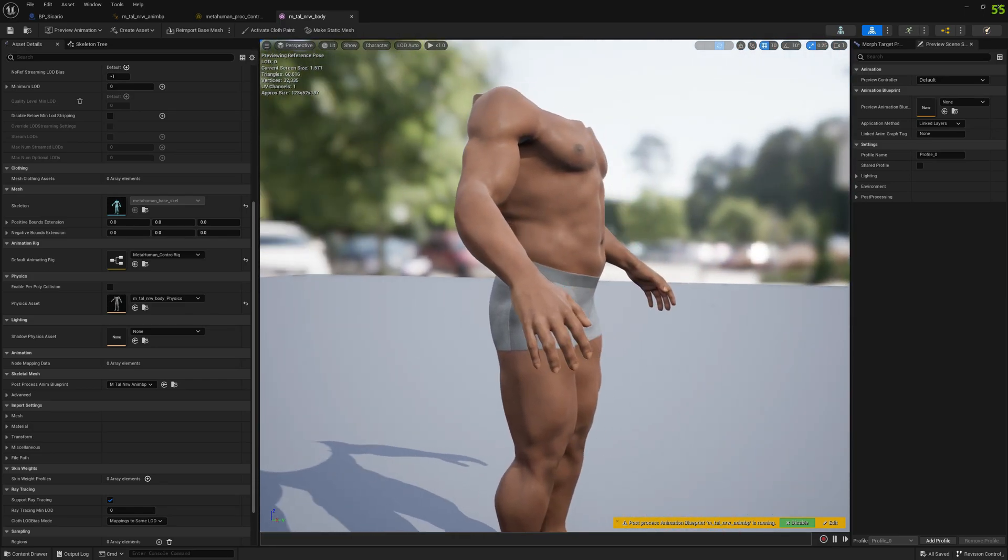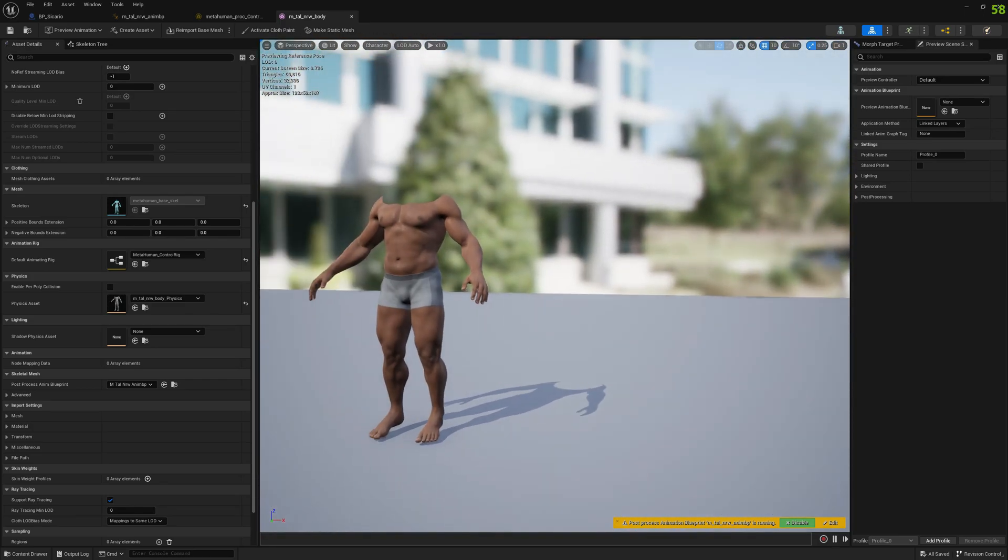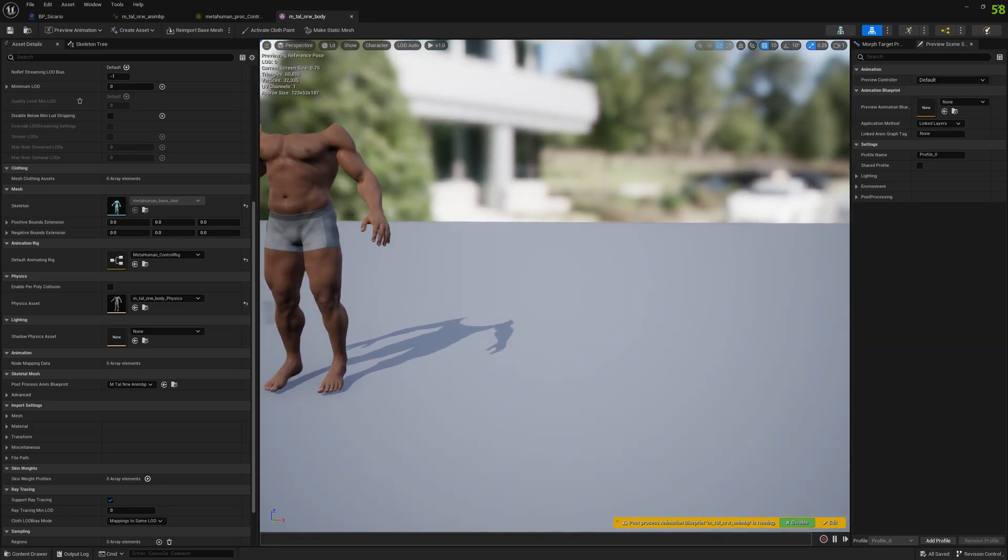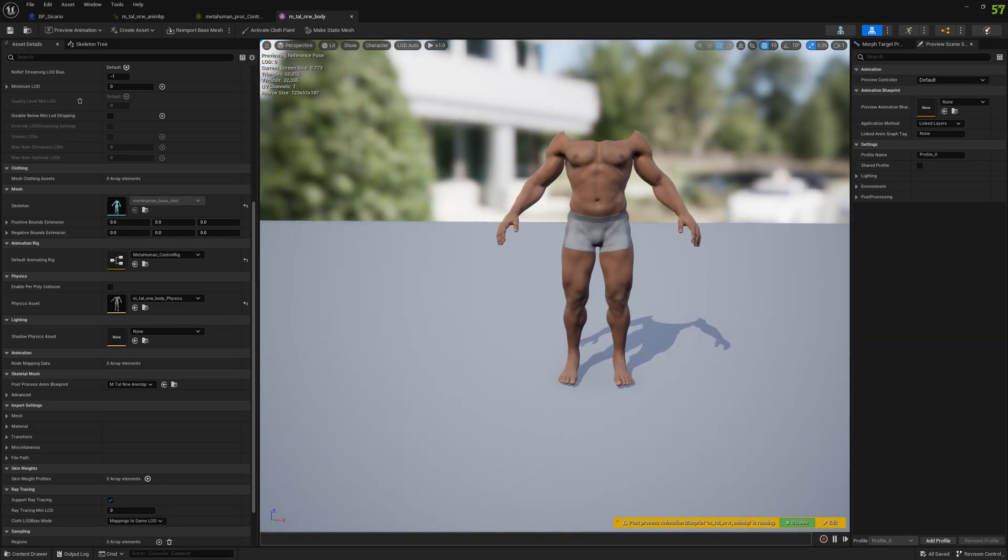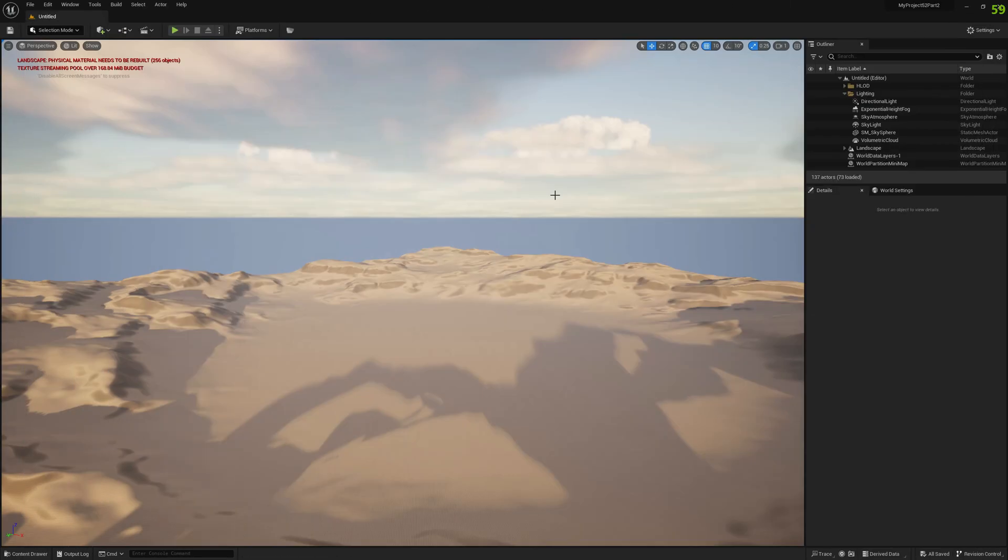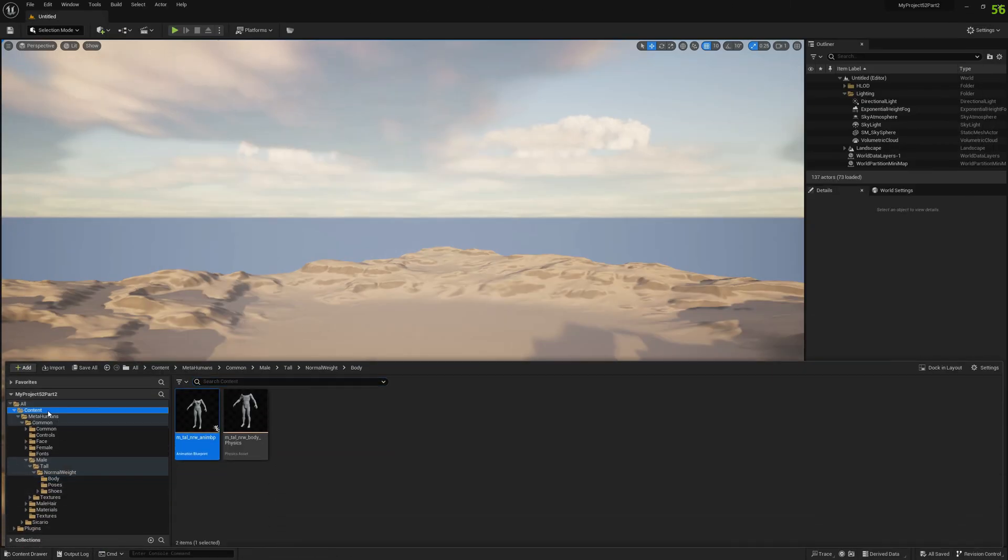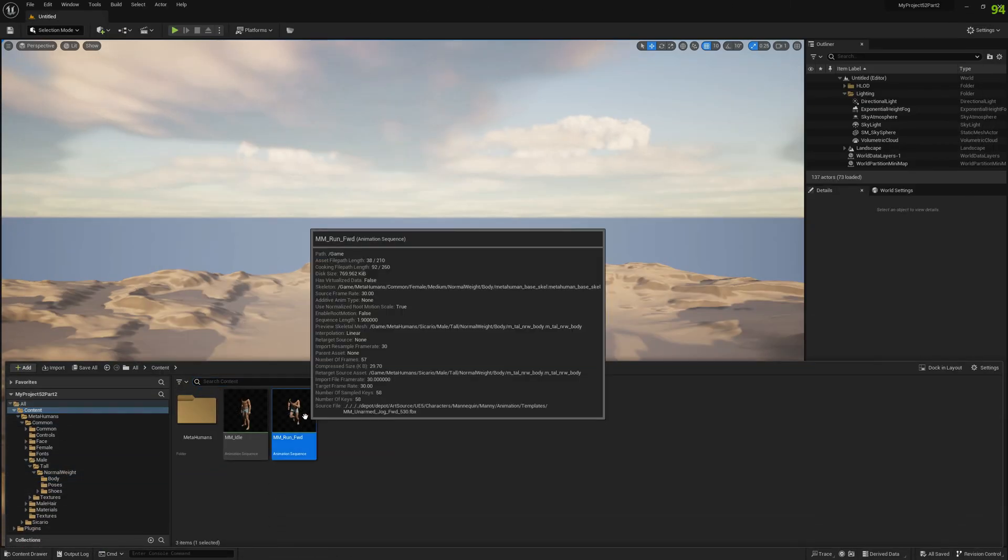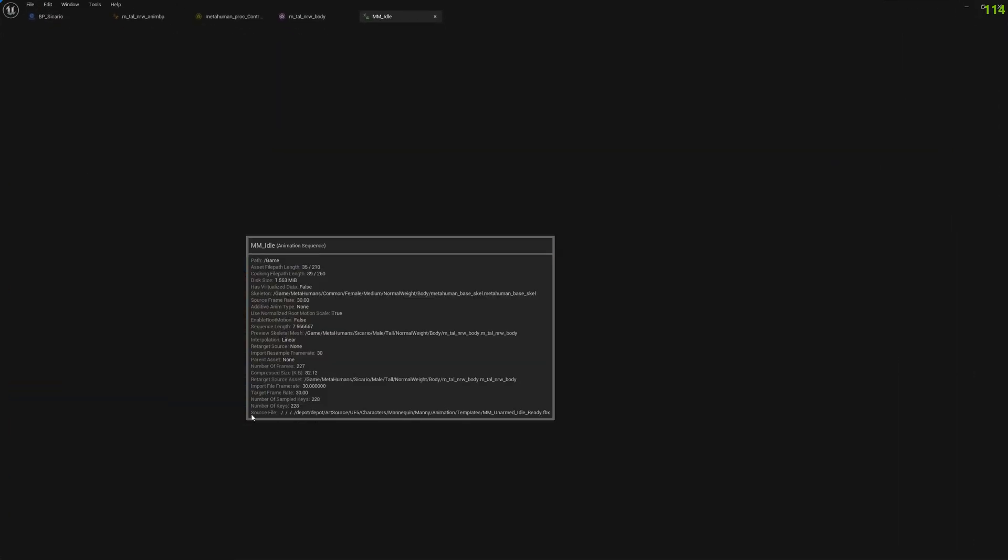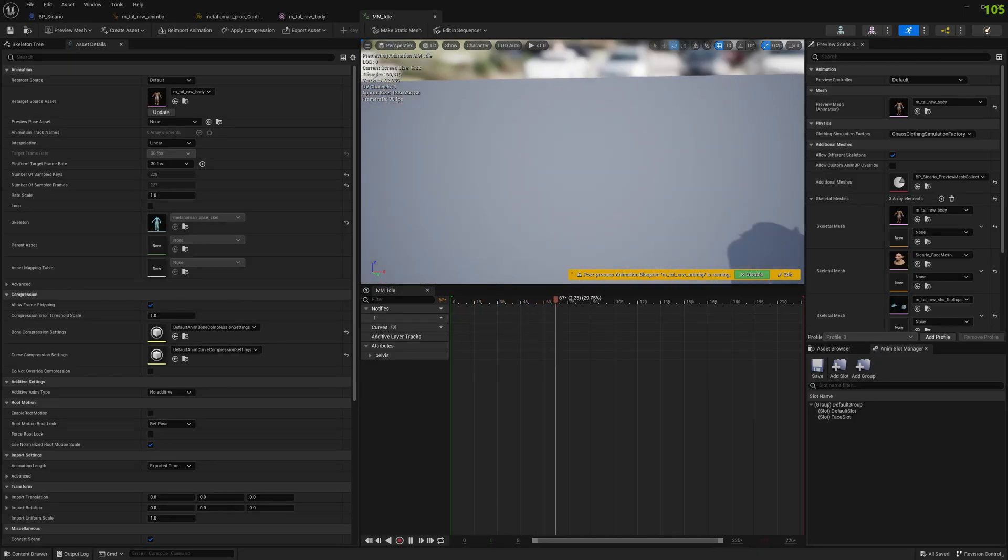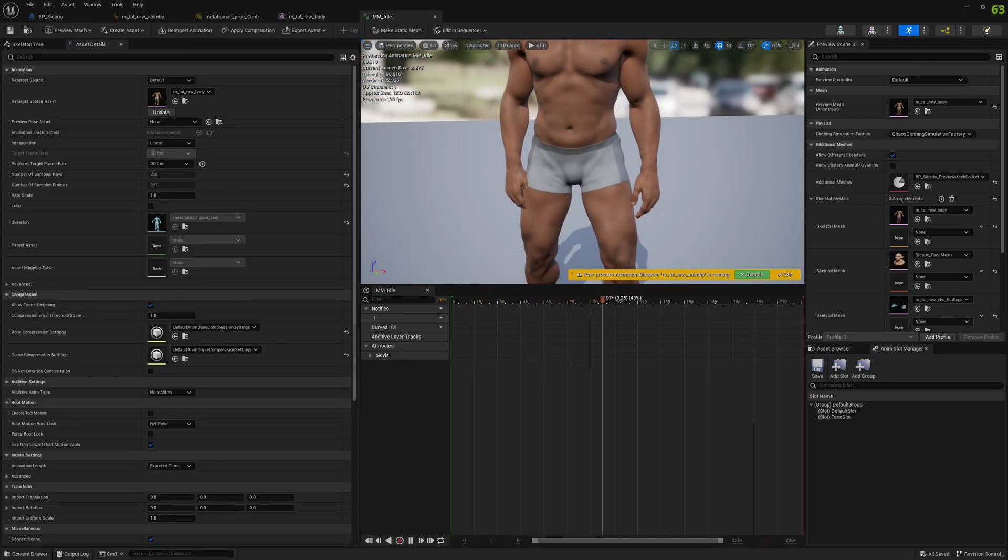As you can see the problem is solved and now we can test with an animation. Let's check it out with the idle animation first. It looks good, we don't have any problems.